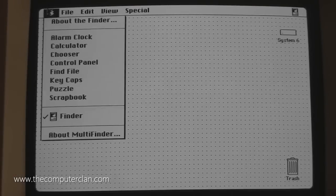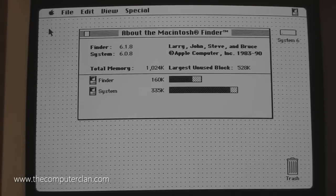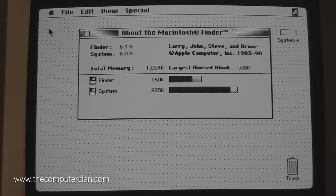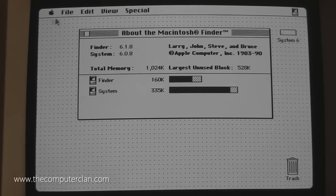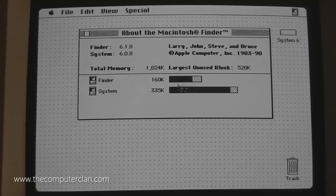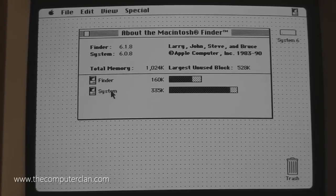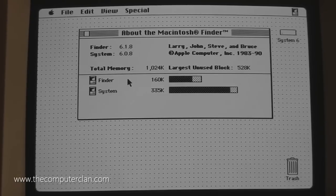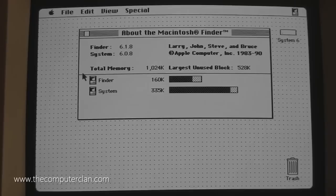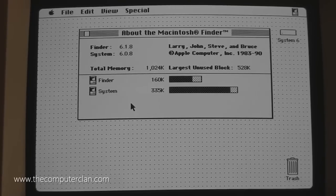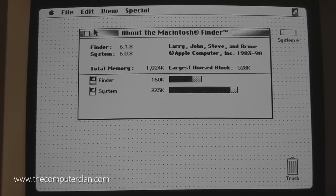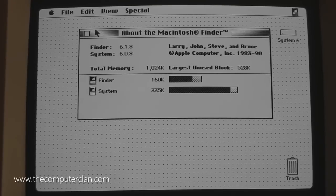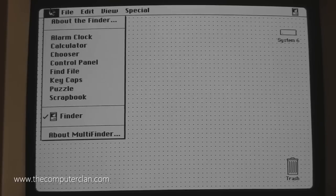If we go to the Apple menu here and click about Finder, you can see it is version 6.1.8 and the system is 6.0.8, copyright Apple Computer 1983 to 1990. As you can see, the system shows its memory here and the Finder shows its memory usage here. You didn't have an activity monitor or anything like that. When you open up other applications, that expands. We'll show you that in a bit.